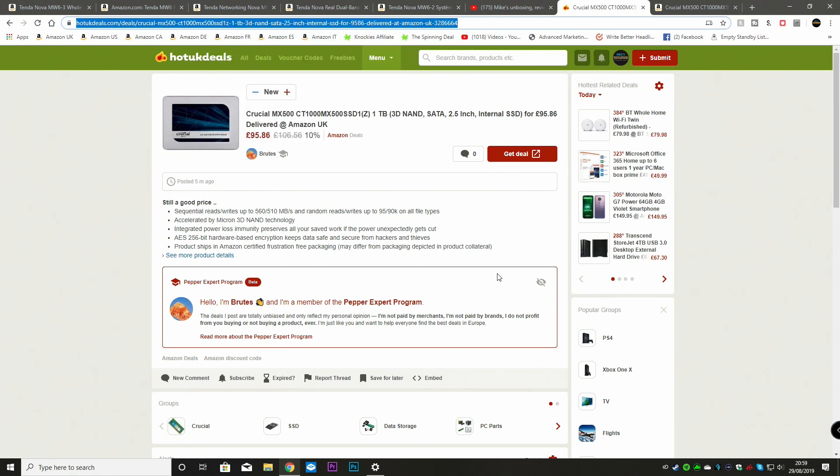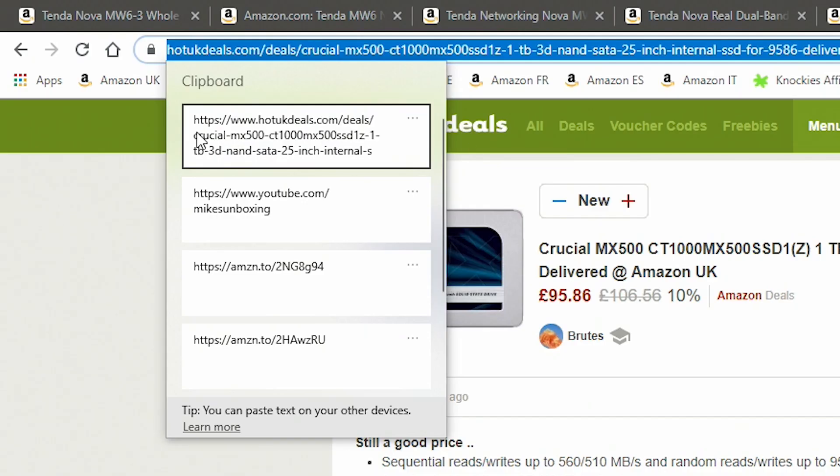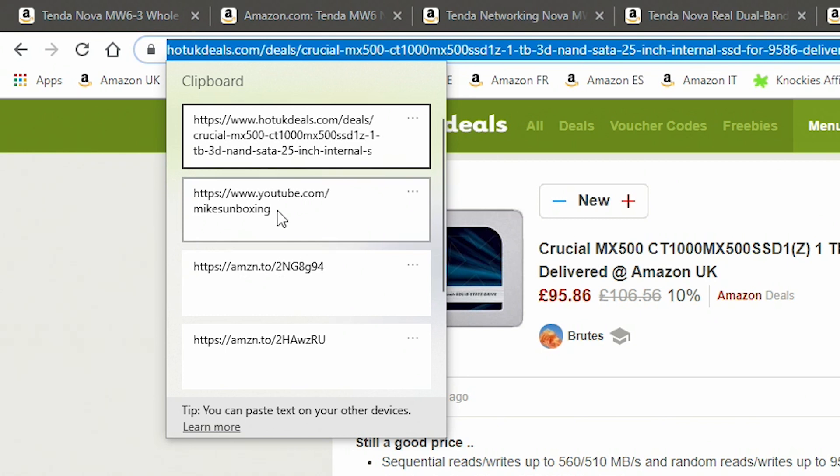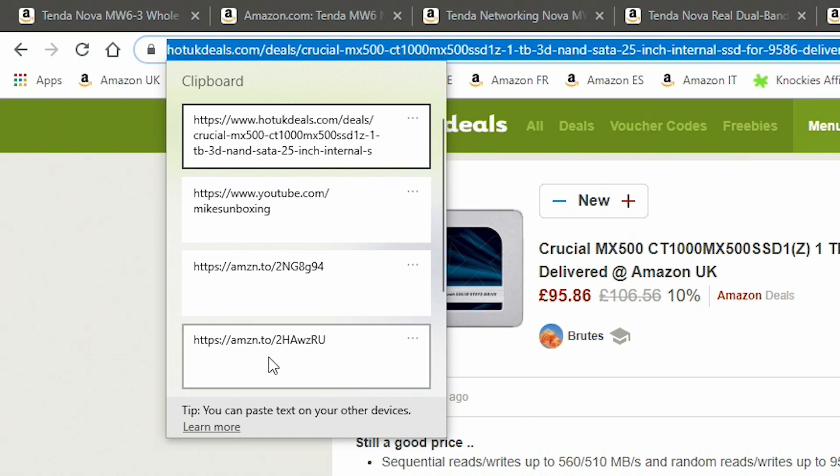And if we now press the Windows key and V, this brings up our super clipboard. So as we can see now, the UK Hot Deals link there has been put into there. And there's also some other stuff which I wanted to keep as well. So there's a direct link to the Mike's unboxing website or YouTube channel. And that is an Amazon affiliate link, which I picked earlier, which is for the tender box, which we'll be doing reviews of.